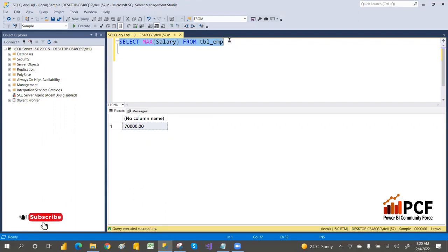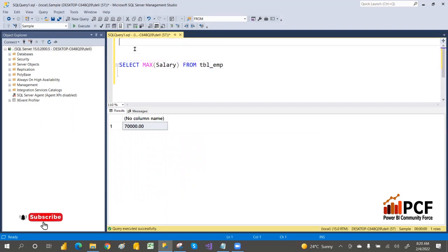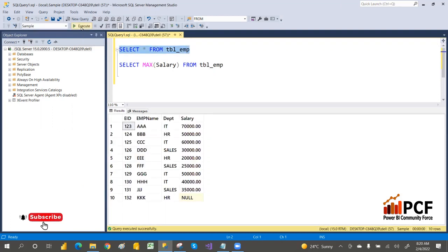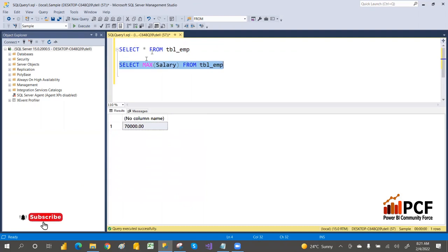This is a very frequently asked interview question. Using the MAX aggregation function, we can get the second highest salary. So right now, MAX salary is giving us 70,000 as the maximum salary. But I don't want the max salary — I want the second highest salary.